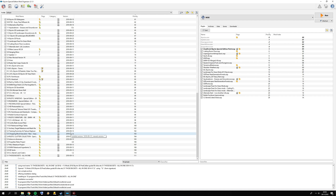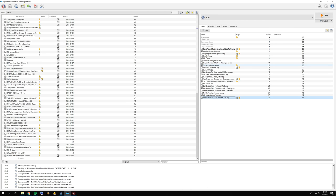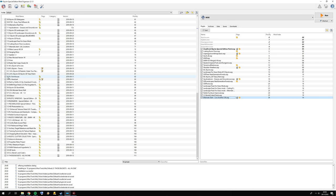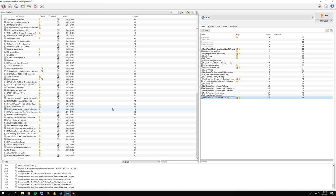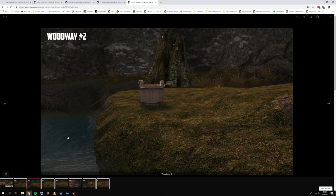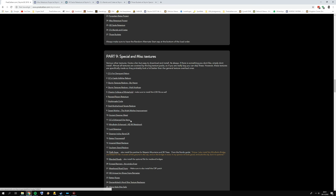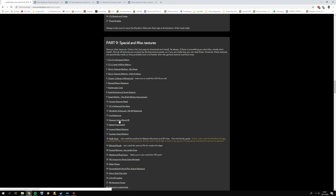That finishes this part — it was all in one take and a pretty long one, with a lot of double-checking on patch files. This should be the correct load order, except you want to drag and drop Alternate Start: Live Another Life to the bottom. Run Skyrim Special Edition to see if everything works. If it crashes, deactivate all the mods from this part and activate them one by one to find which is causing problems. Thank you for watching — next is part 9: special and miscellaneous textures.